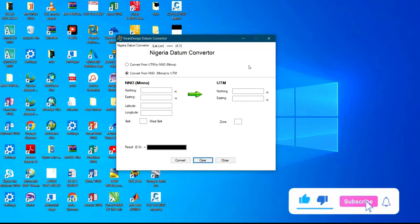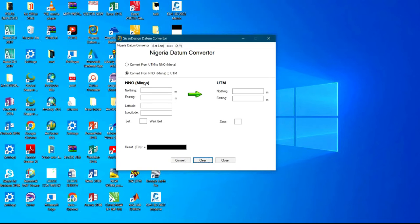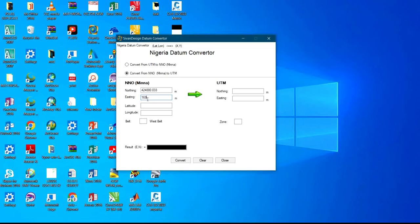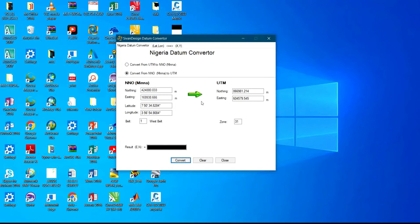The software I'll be using to convert from NNO to UTM is the Nigeria Datum Converter. To convert from NNO to UTM, you come to Northings and input the Northings value - I have 424880.033 on my screen. For Easting I have 169938.666. After you input the Easting and Northings coordinates, you click on Convert, and it's going to give you the UTM values for the North. The conversion of your NNO to UTM will be displayed on the screen.